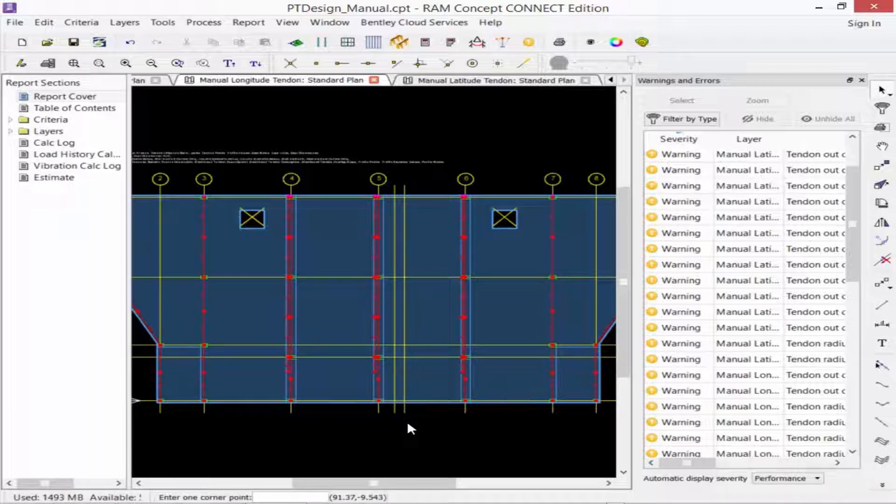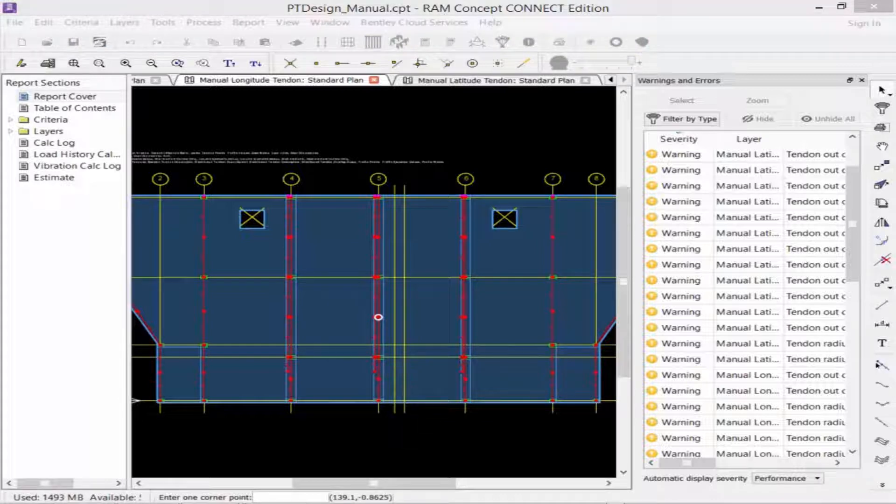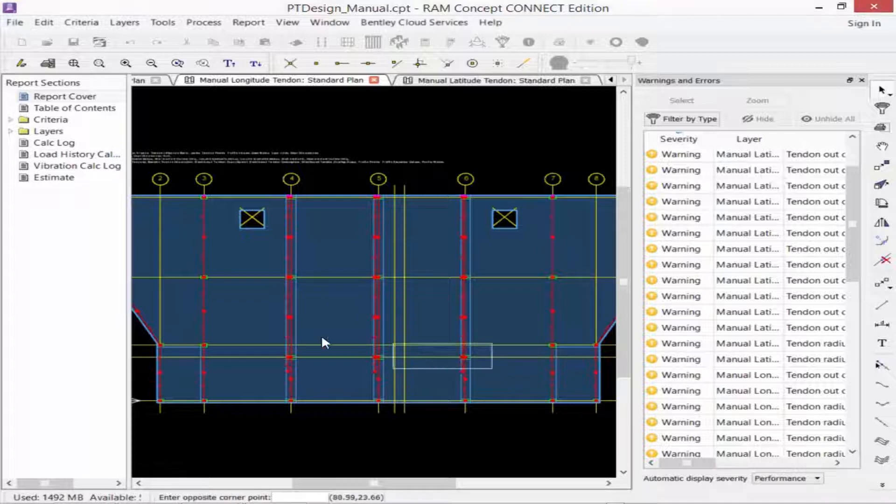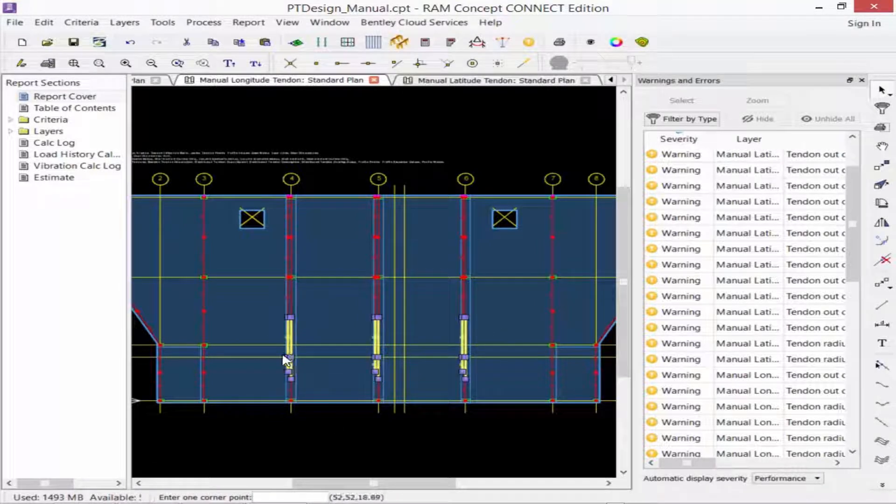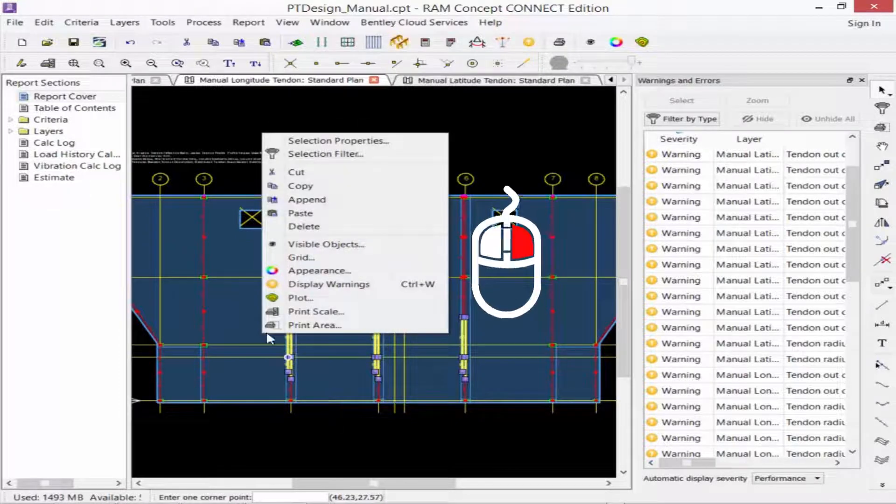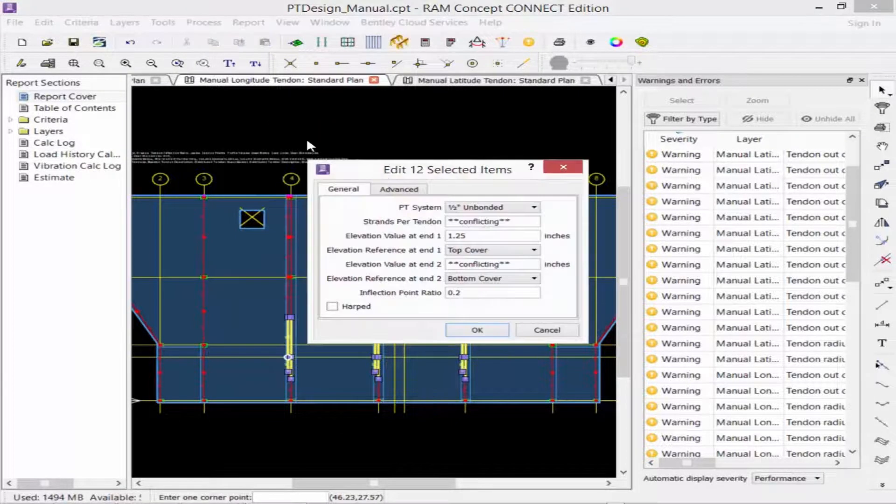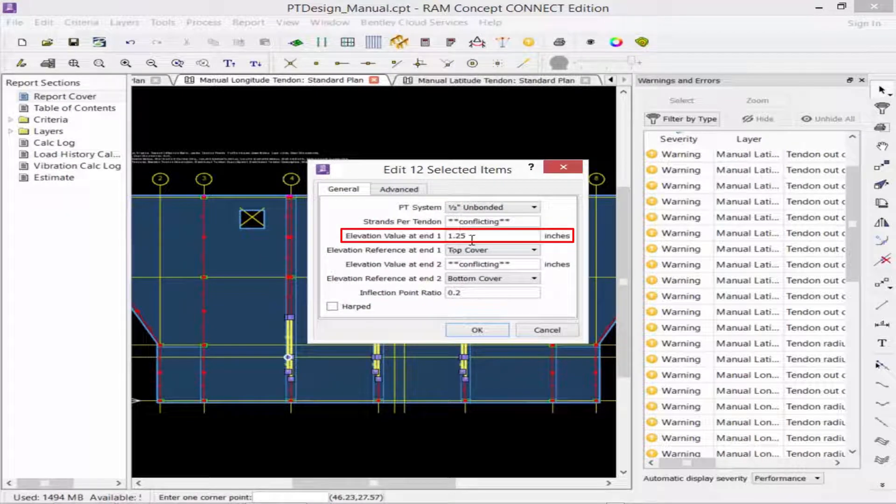Alternatively, you could also adjust the default material property to allow for a smaller radius. For this model, we're going to go ahead and adjust the profile points. With my selection cursor, I'm now going to draw a fence around all of the points along grid line B. I'm going to right-click and say selection properties. And I'm going to adjust the value at end 1 to be 5.25 inches.